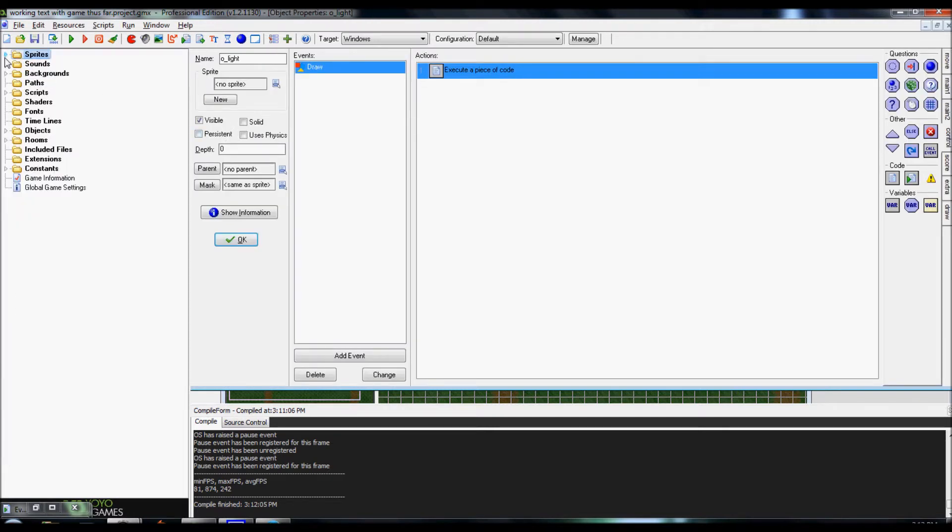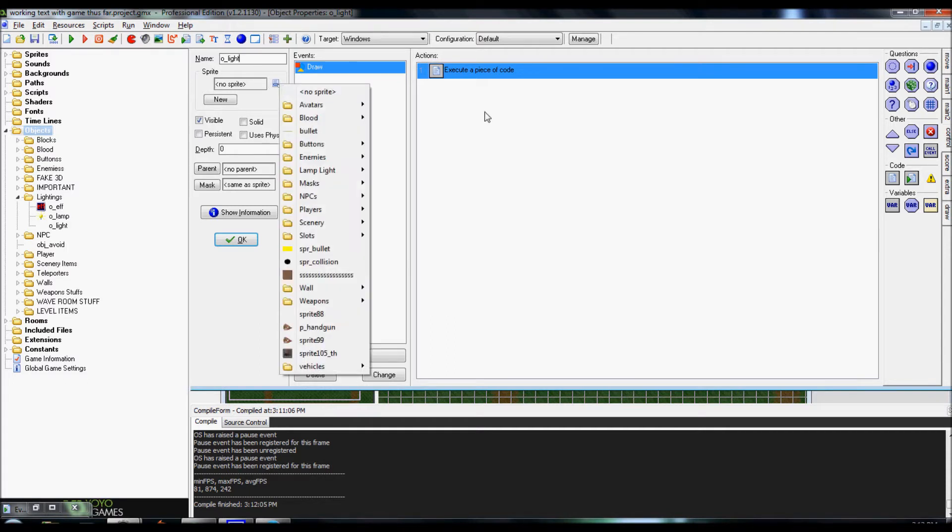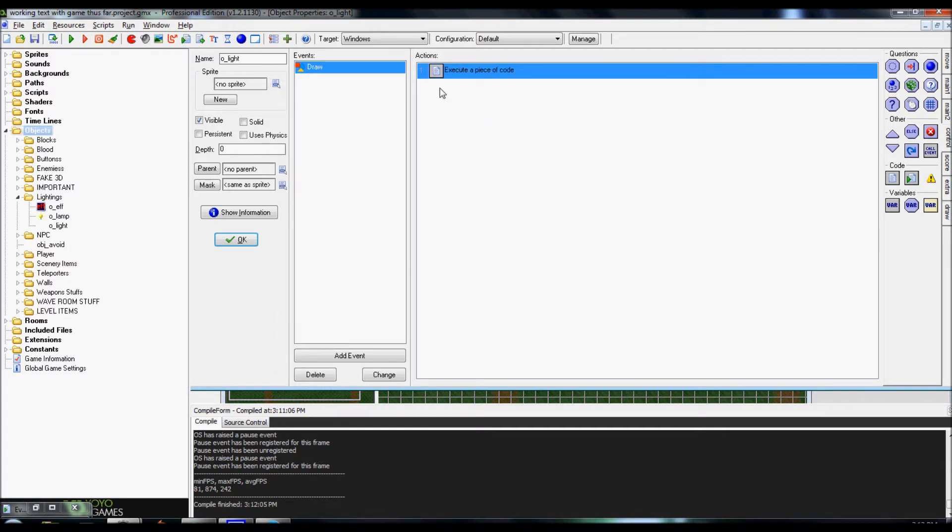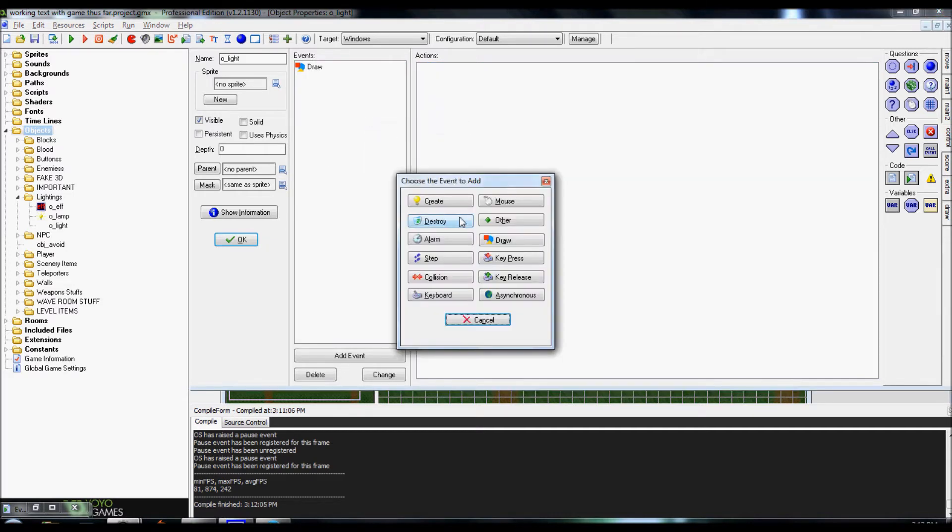Alright, after that, you're gonna want to create an object for that light. I named it o-light. You don't have to attach the sprite to the object. Instead, what you're gonna do is you're gonna go into your events, add event, and you're gonna want to add in draw. Not draw GUI, or resize. Just regular draw.